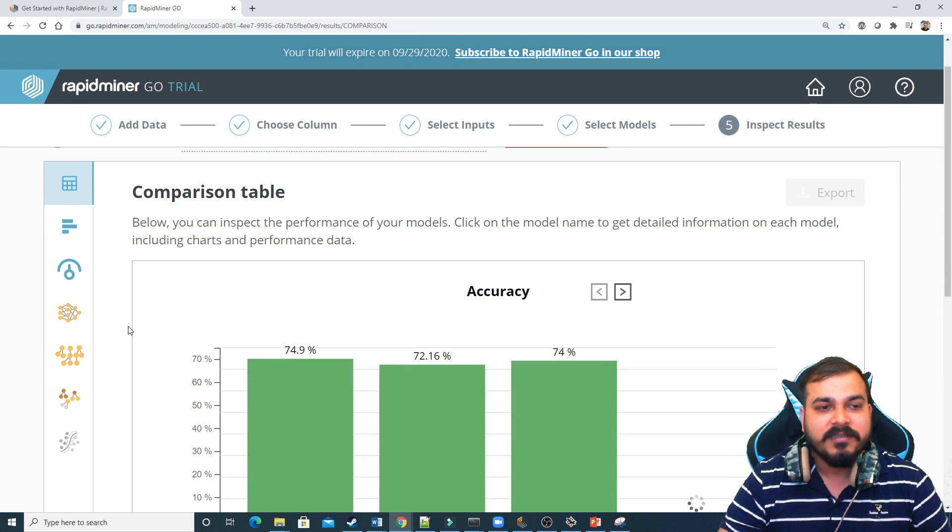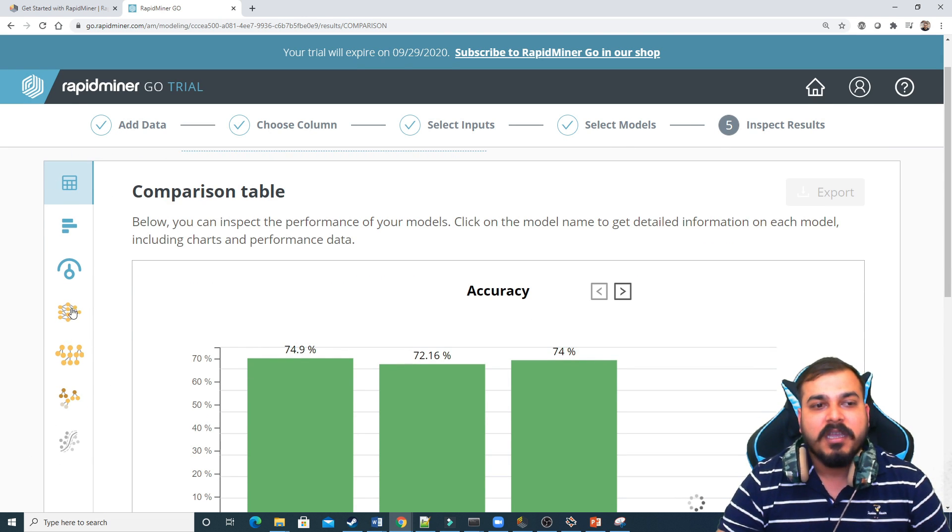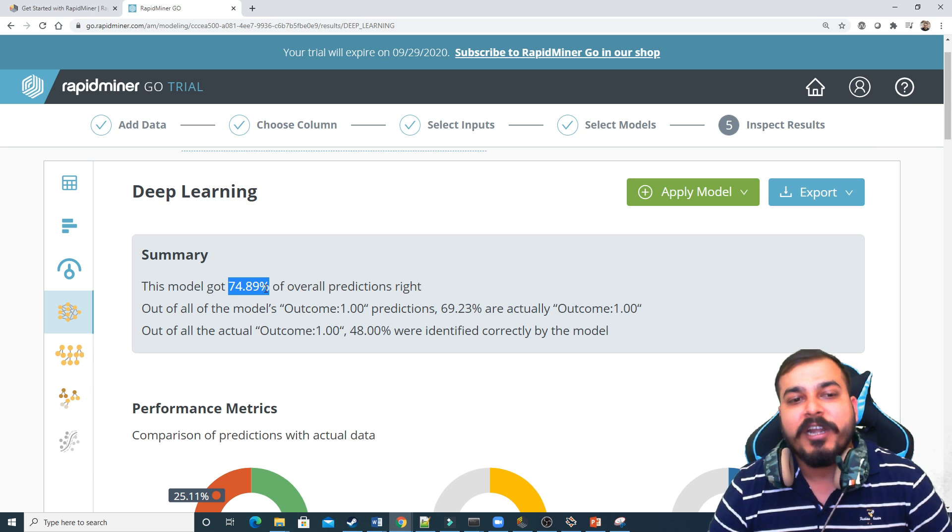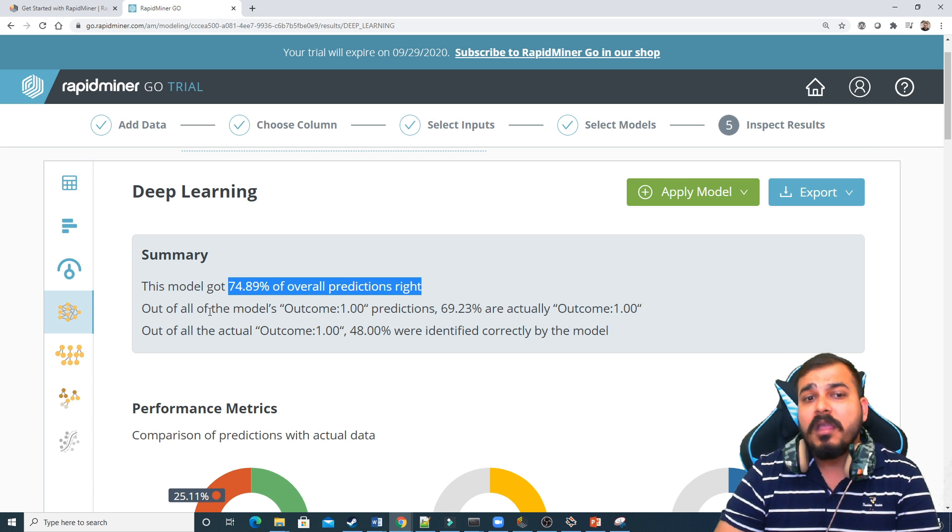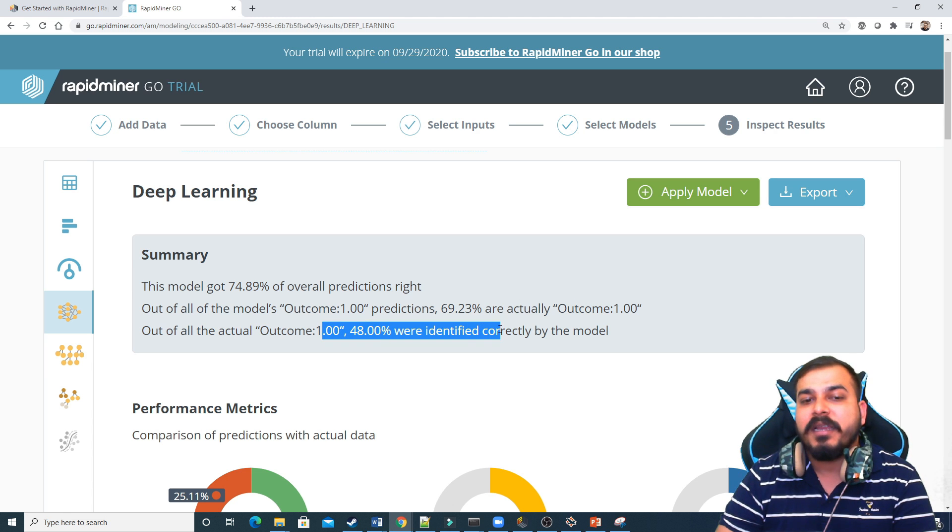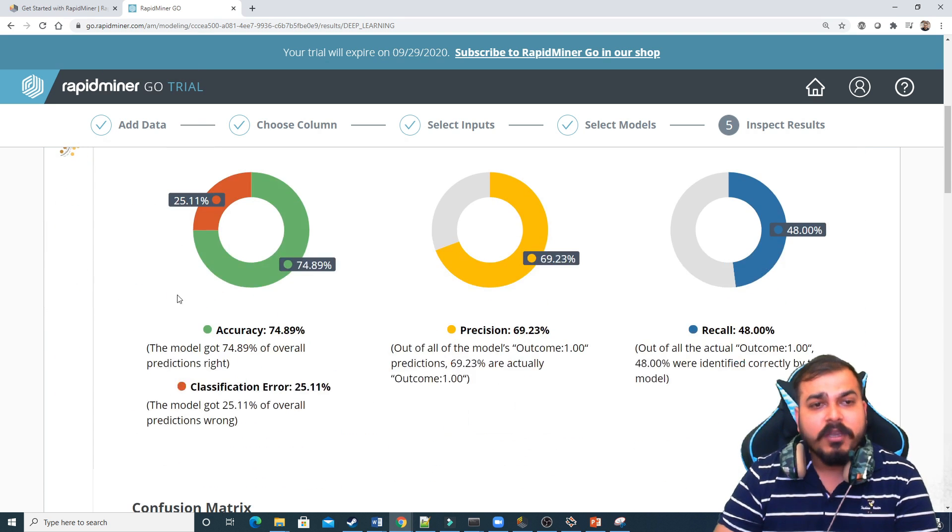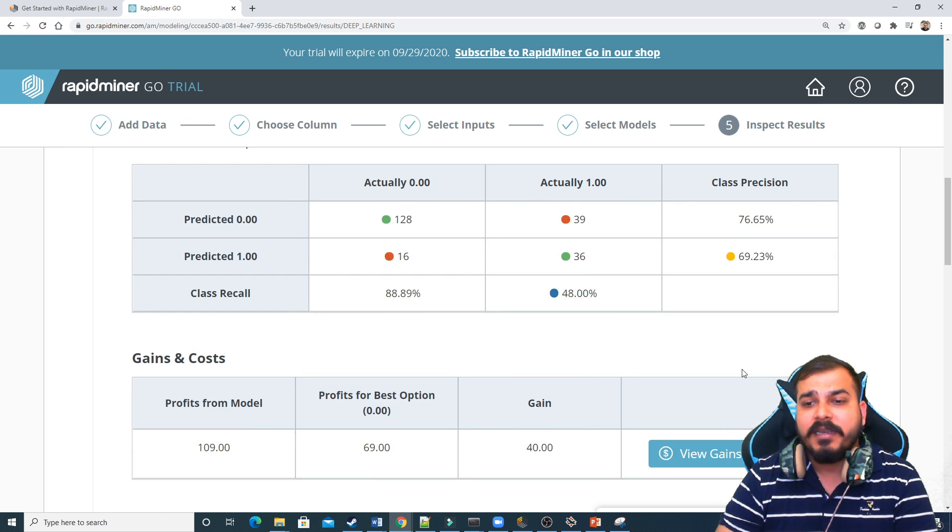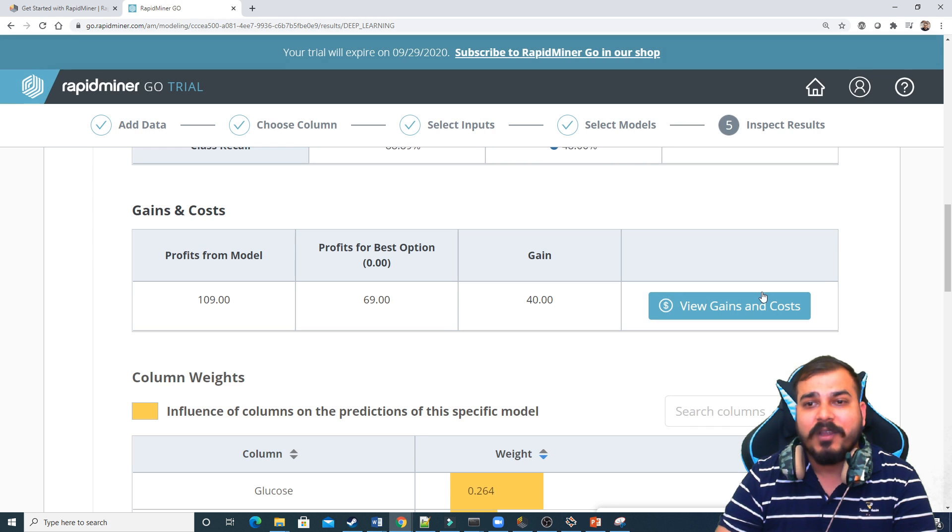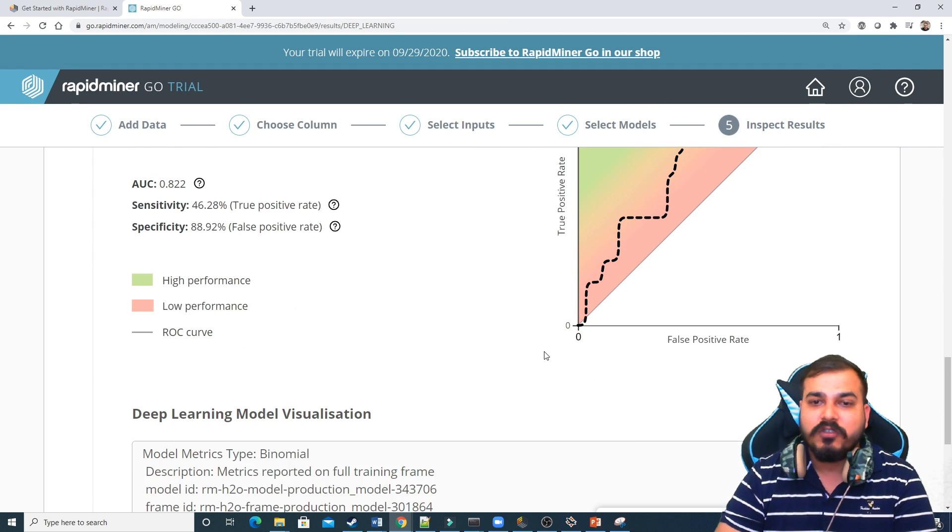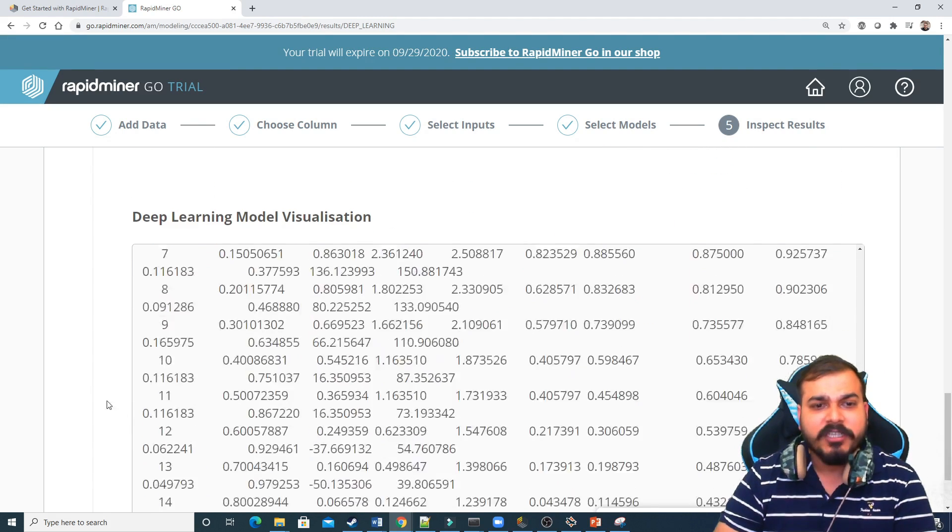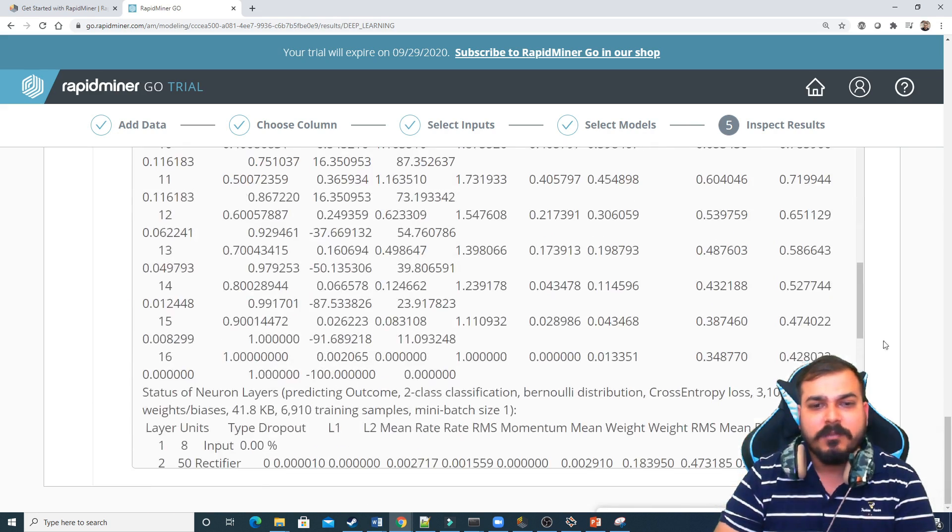Then we can also inspect the results. I'll show you how to inspect the results from this. These are the deep learning models, random forest learning. So if I take deep learning, so here you can see that the model has got 74.89 of overall prediction. Out of all the models, outcome 1.00, prediction 69.23 are actually outcome 1.00. Remaining 48% were identified correctly by the model. And you can also see the performance metrics, precision, recall, confusion metrics. Gains and cost. And with respect to this, you can see the view gains and cost. You can also increase or change the value. Column weights, ROC. ROC curve is also there. And this looks like an amazing graph. Deep learning model visualization, you can see over here. This is the model visualization. Amazing.